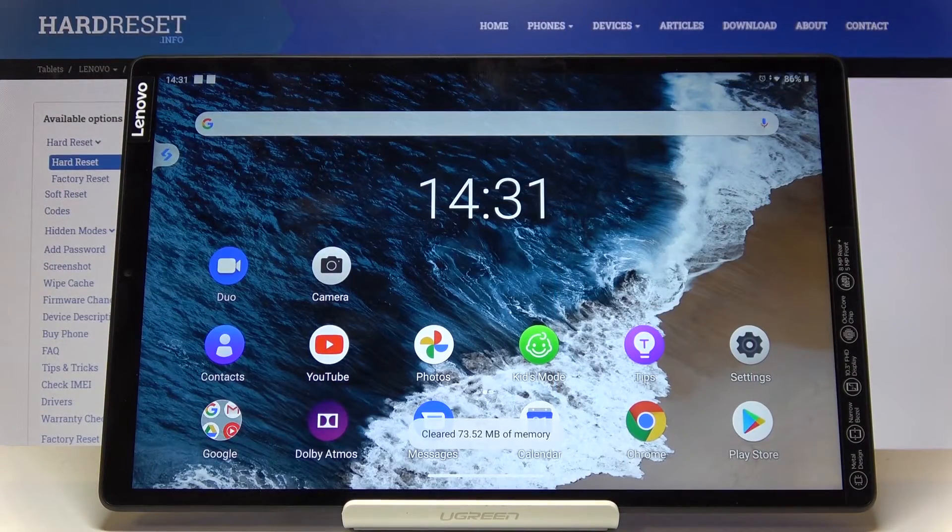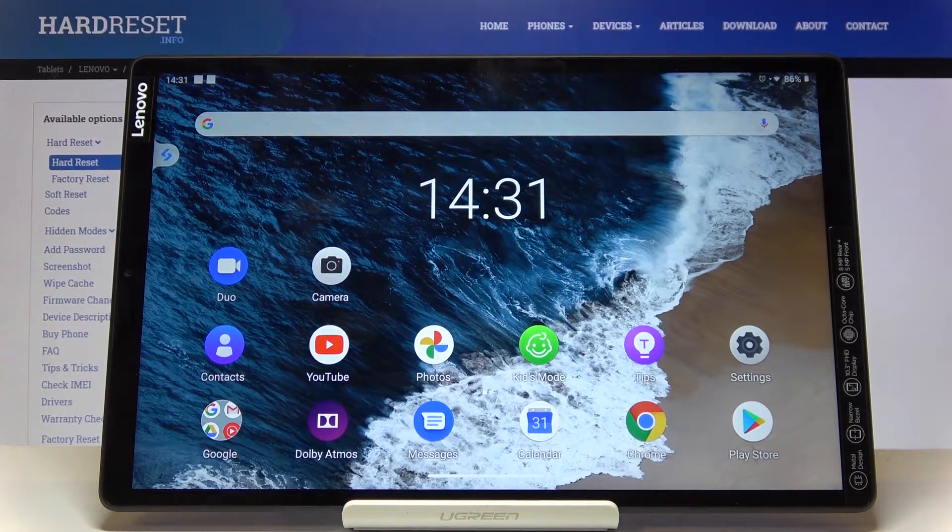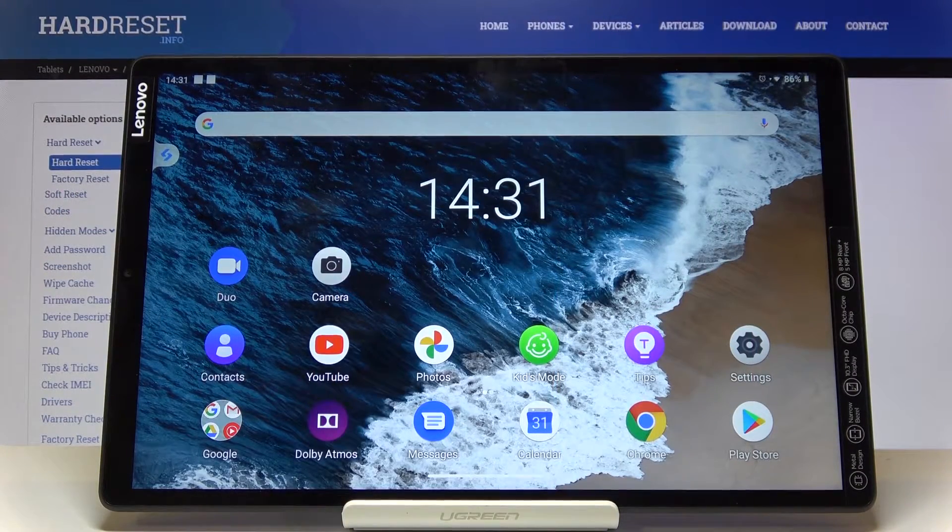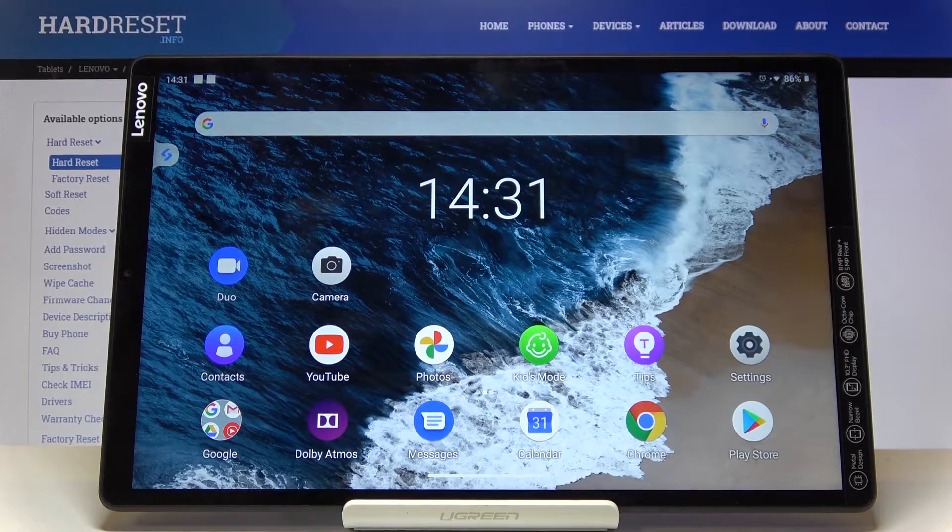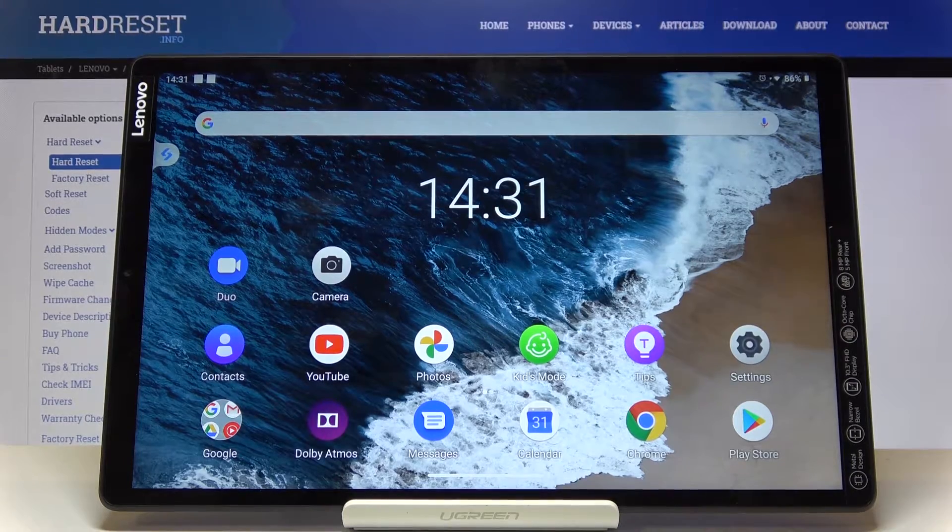Hello, my name is Lenovo Tab M10, and let me show you how to activate demo mode on the following device.